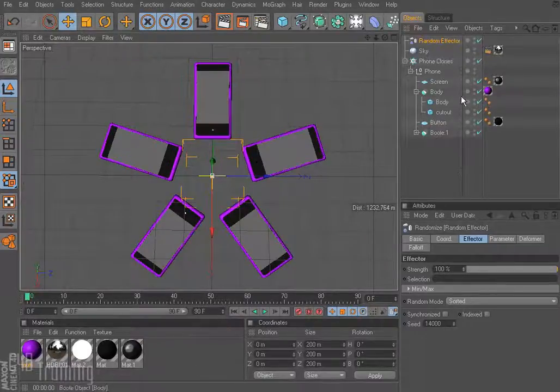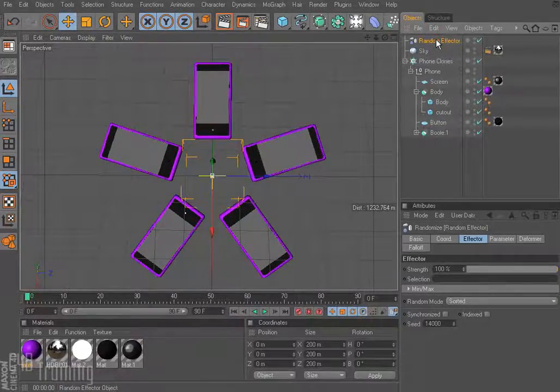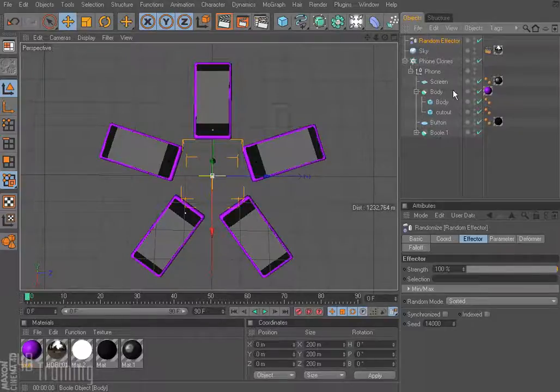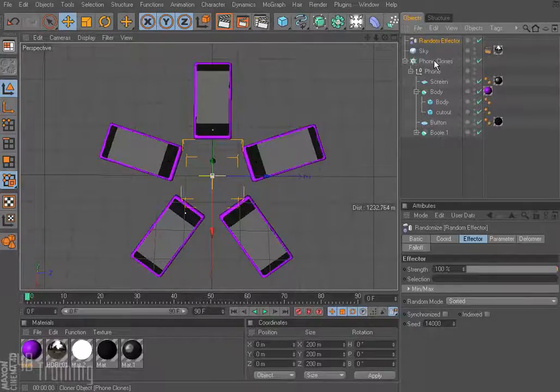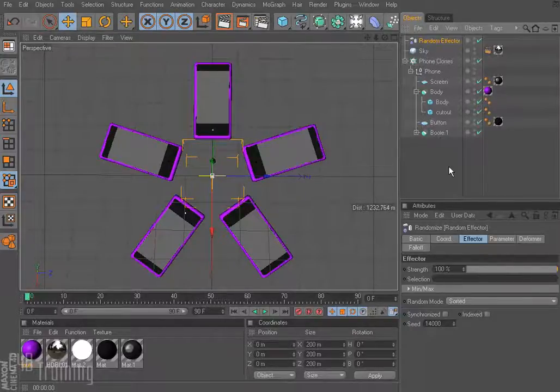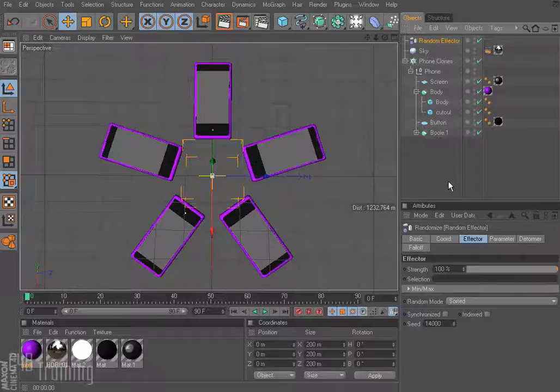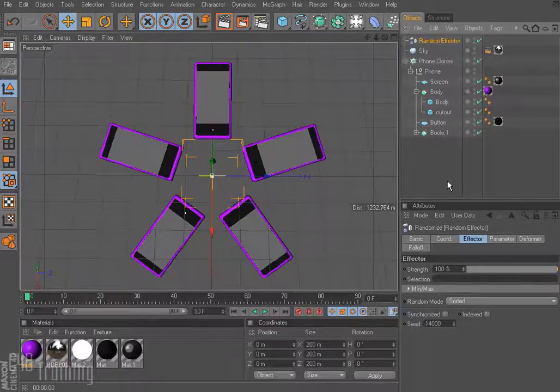Okay, so previously I showed you how to use the random effector to apply it to a piece inside of your clone, and I also showed you the way to do it where you could create multiple copies of the clone and apply the color to that and it would iterate through those clones.